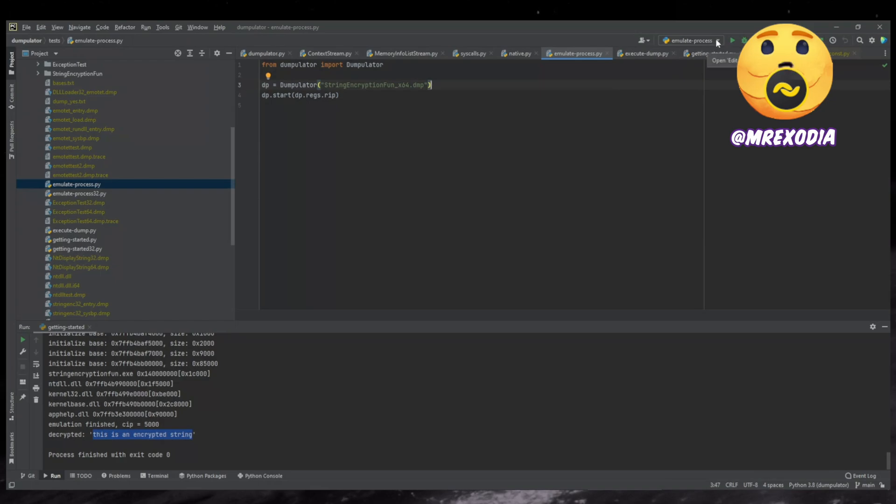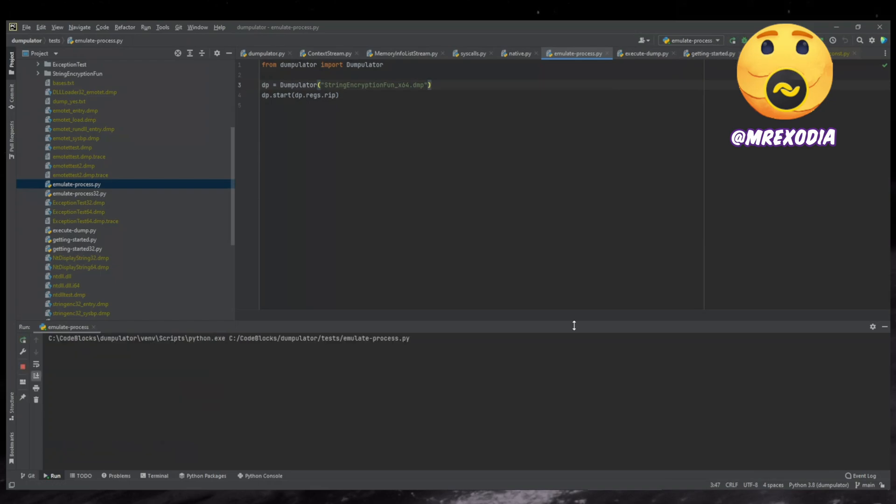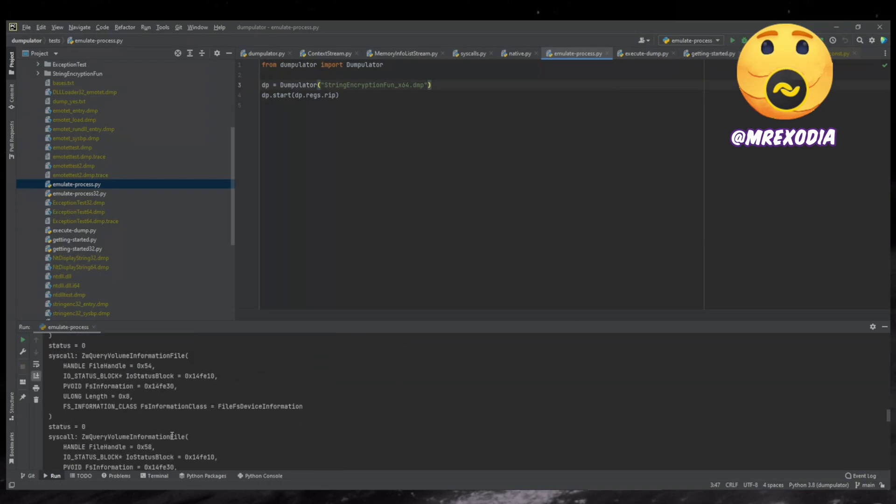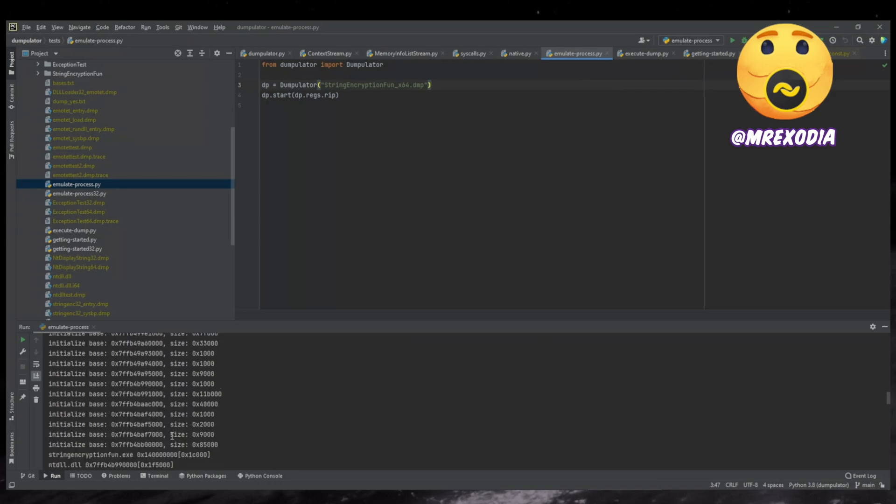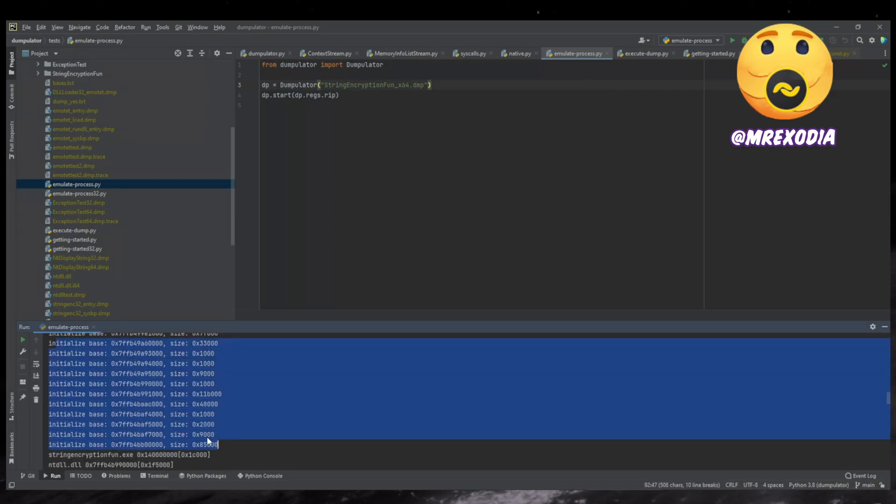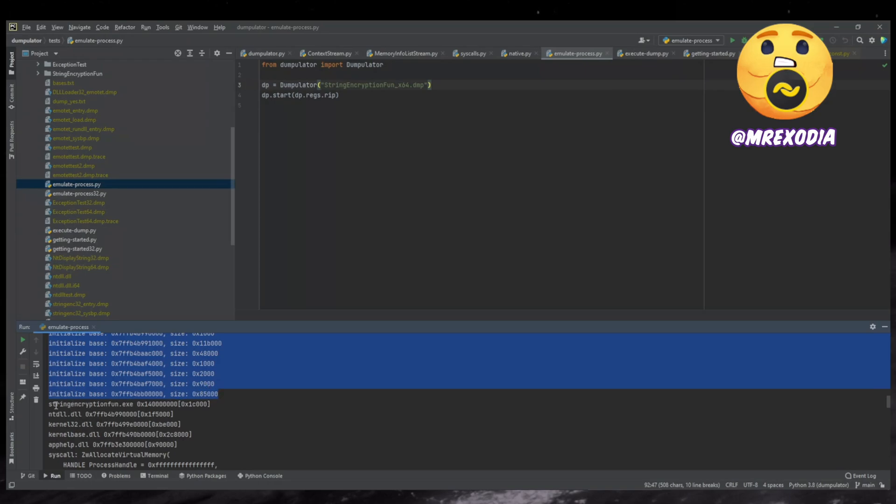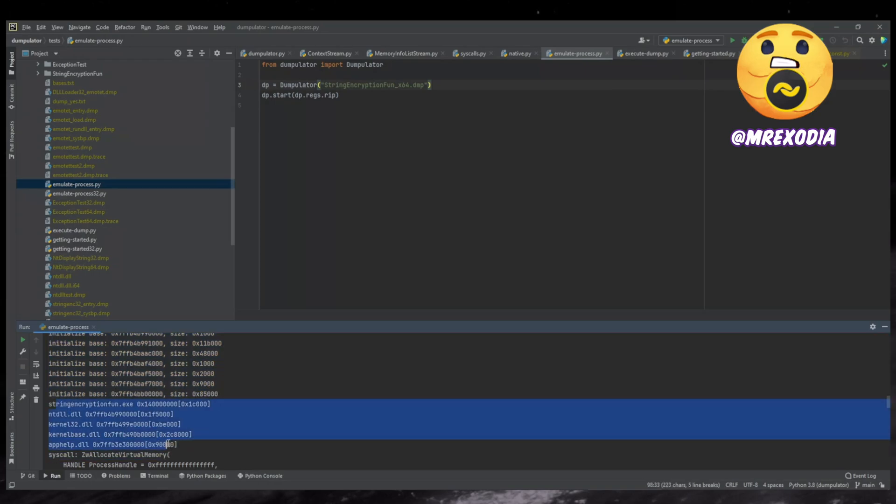Here it will do some initialization of the stack cookie and it will call some C runtime initialization. It will just execute the whole program essentially. And if you run it, let's see if it works. Yes, it seems to work. So as you can see first, it just prints some information about the memory ranges that are done. It prints the modules that are there.